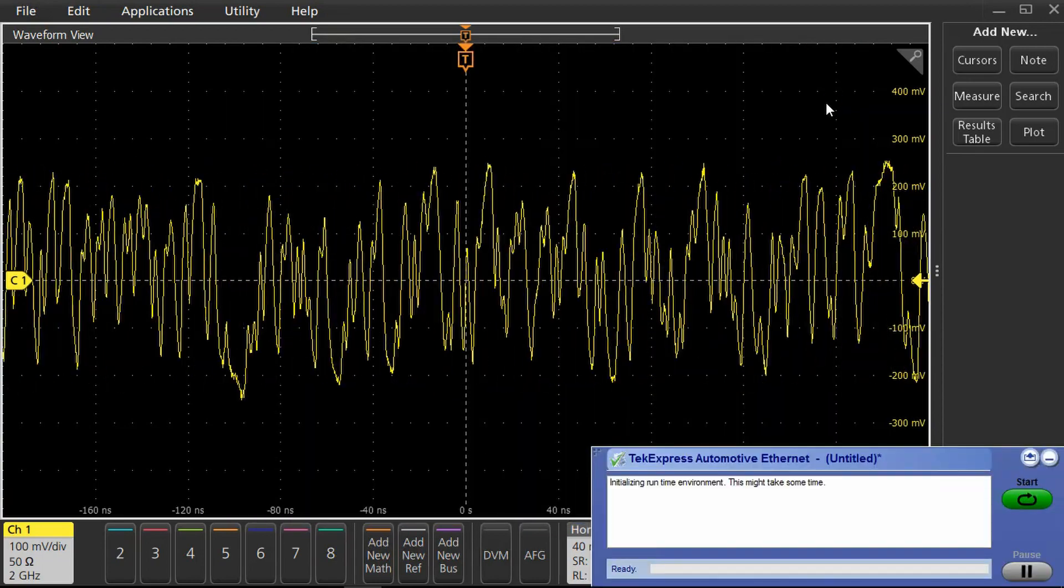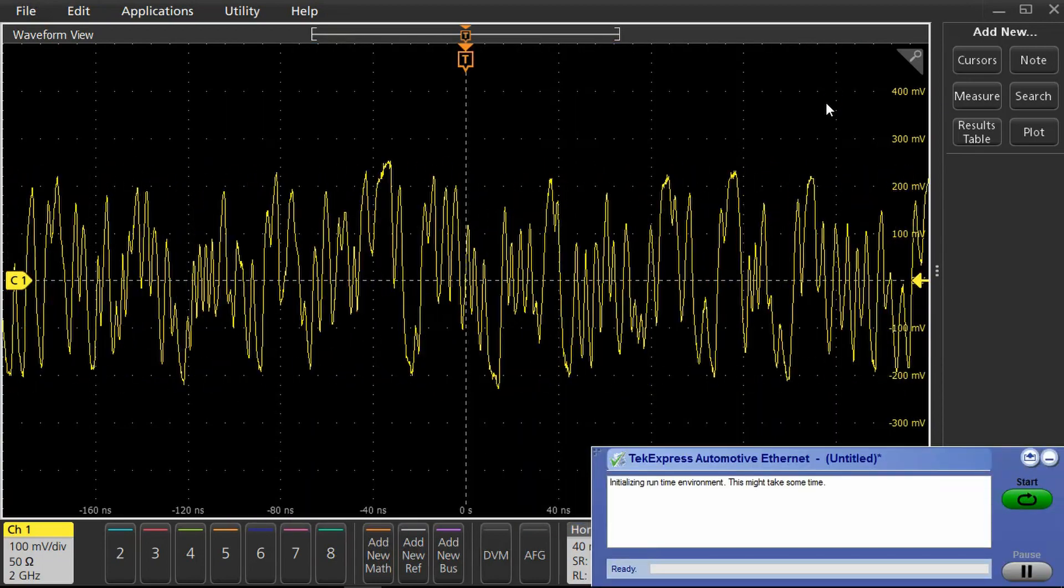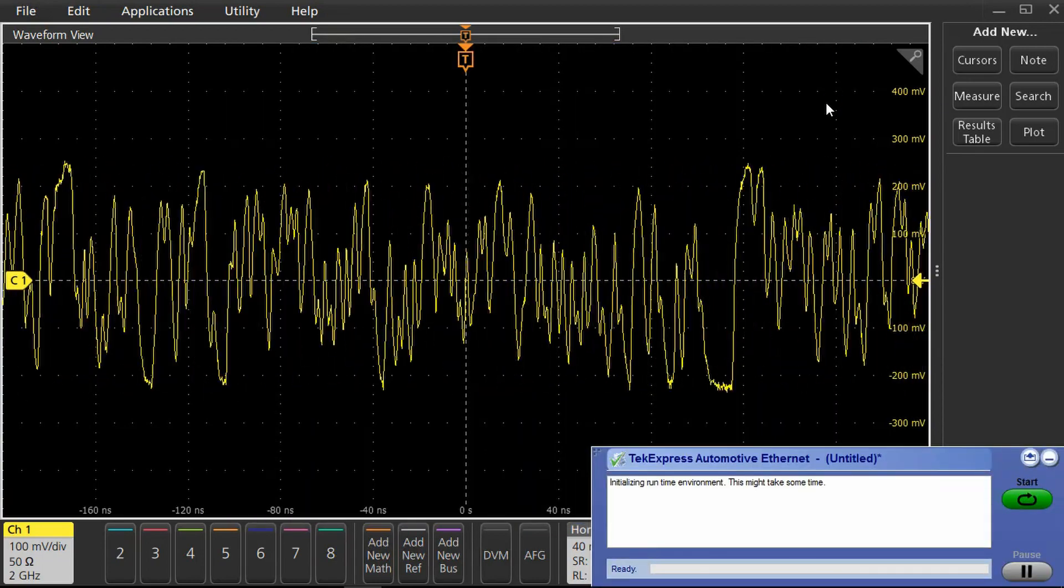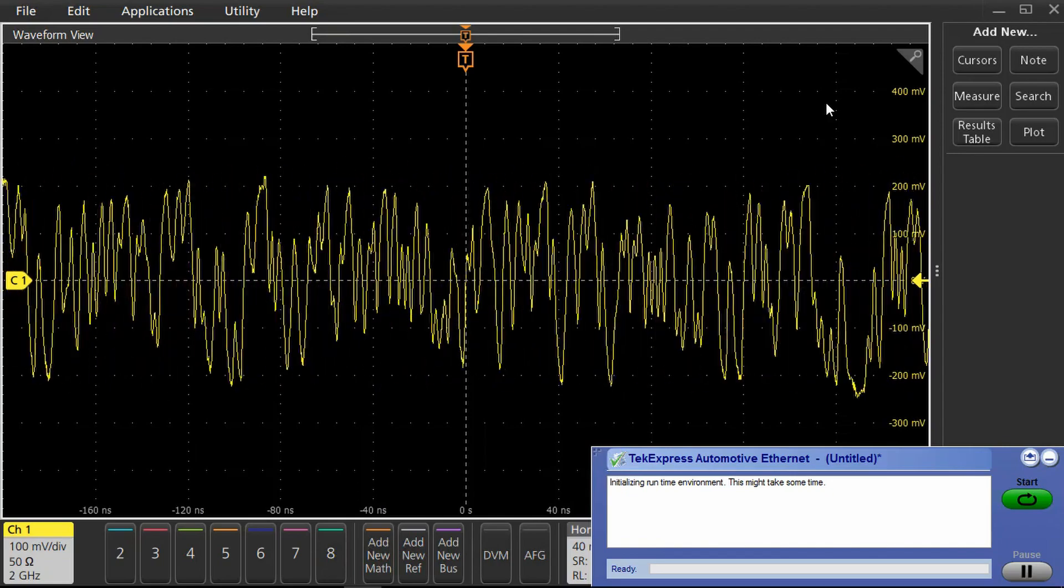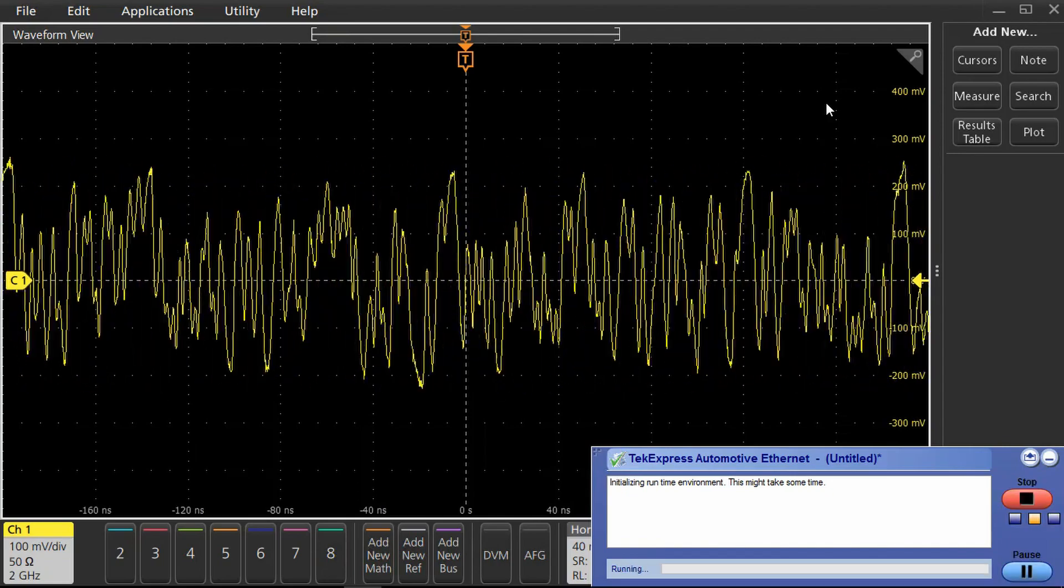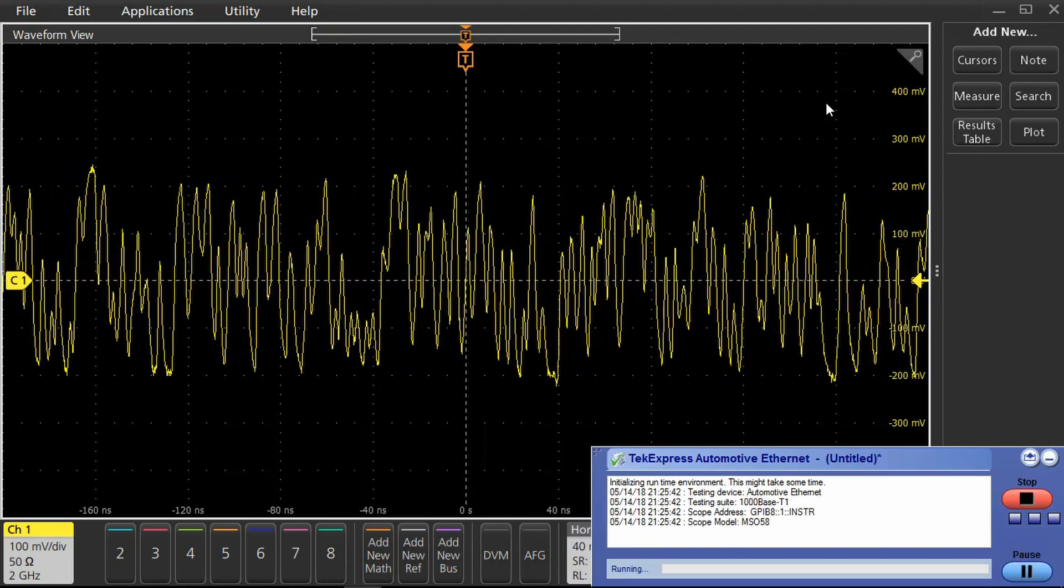Once the test is performed, it automatically acquires the test mode 5 signal from the DUT and performs the PSD test and analysis.